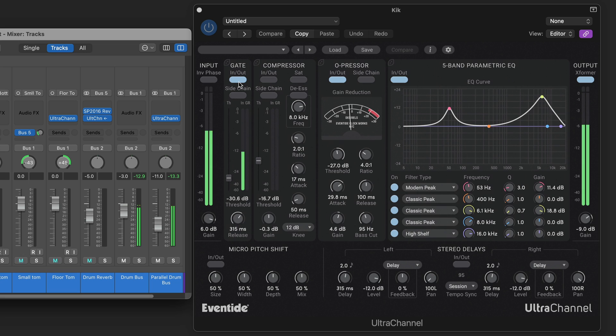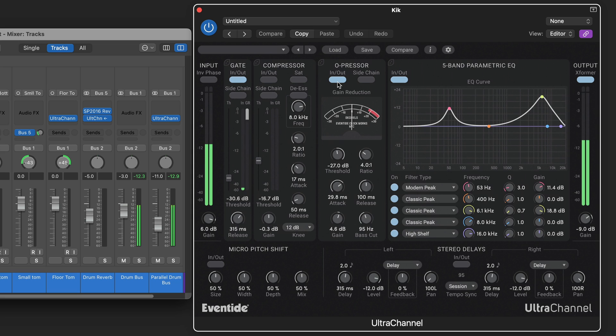Now the kick drum is starting with the gate to get rid of the snare leakage. And then I'm using some of the O-pressor very subtly with some bass cuts so that the lows aren't getting truncated.